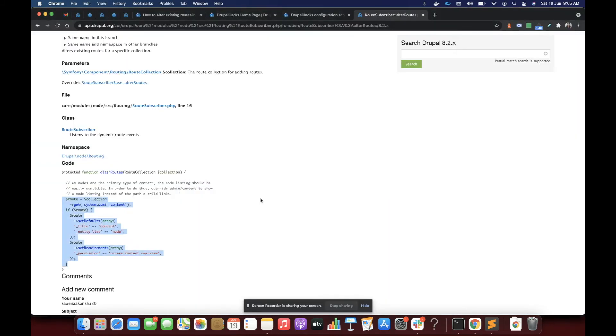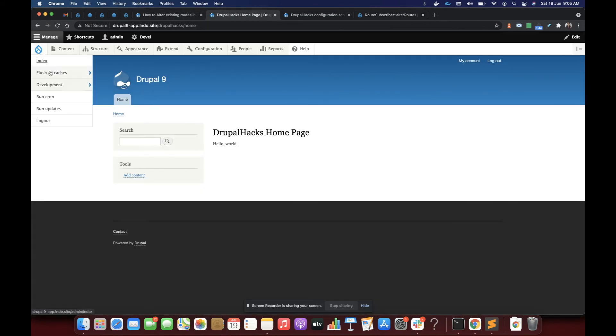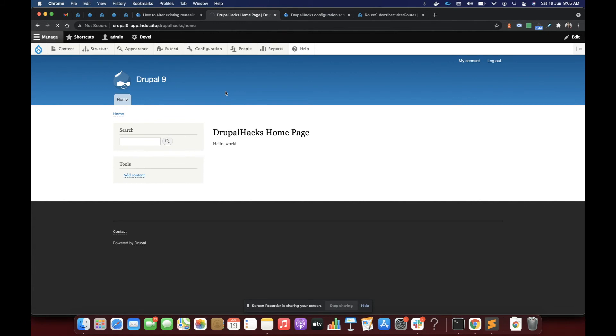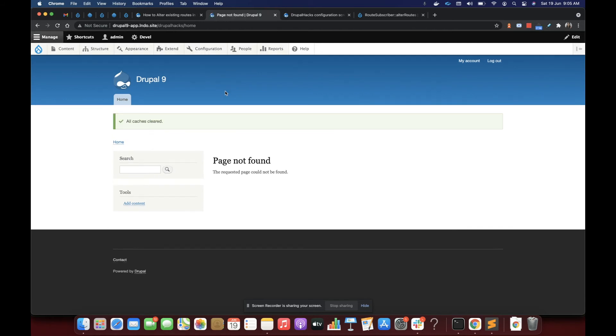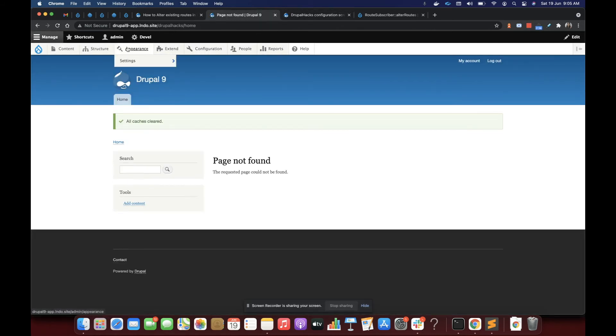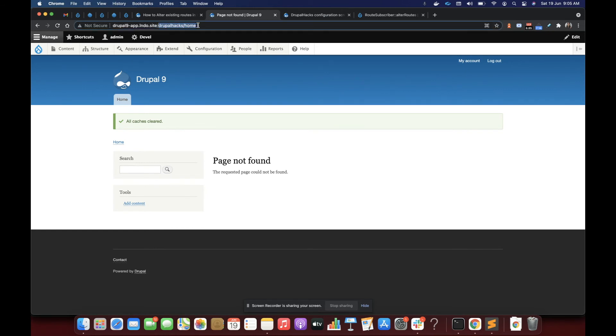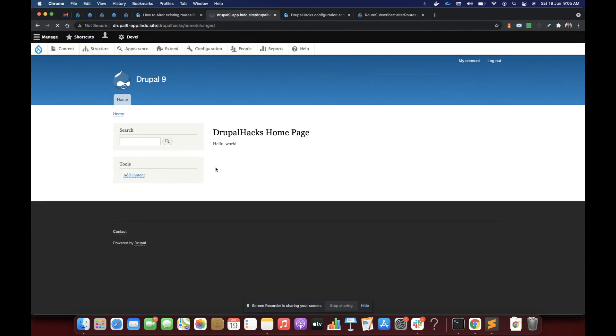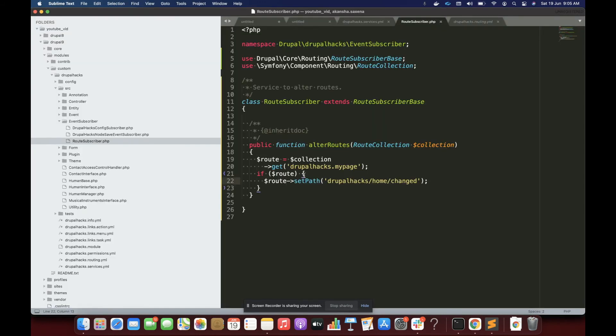We'll go and let's clear the cache and see what error we are going to get. So it has cleared the cache. I will go to the path which is, okay, so I was on this path DrupalHacks home. If you guys remember I was seeing a page over here. I'll simply go and enter my changed path and you guys can see now the page is available on the changed URL. So that is how we alter the dynamic URL in Drupal.